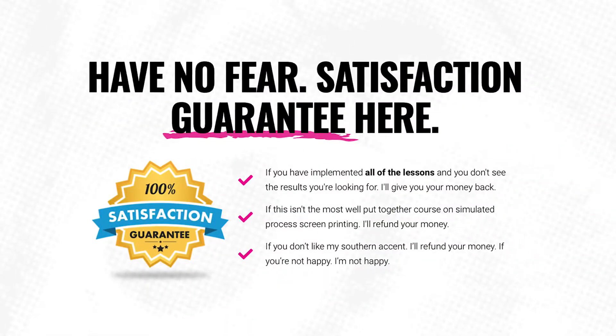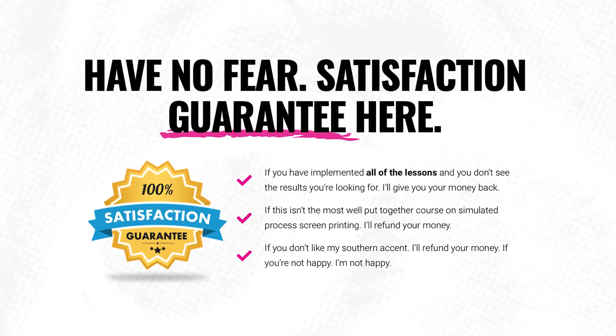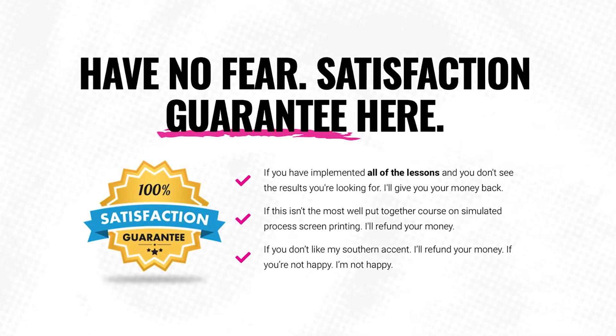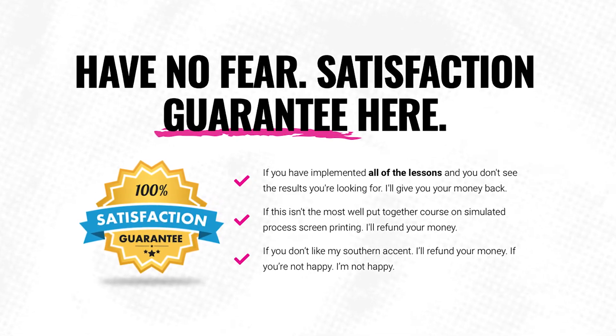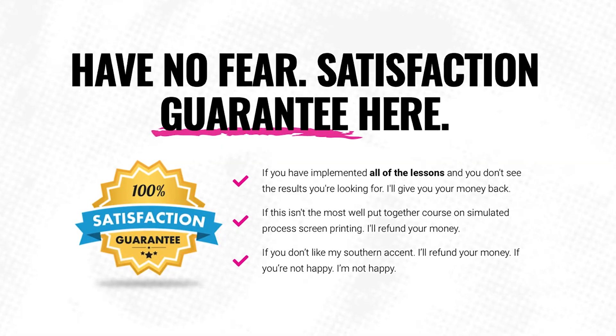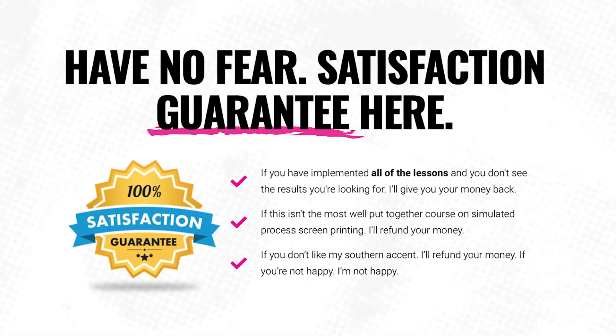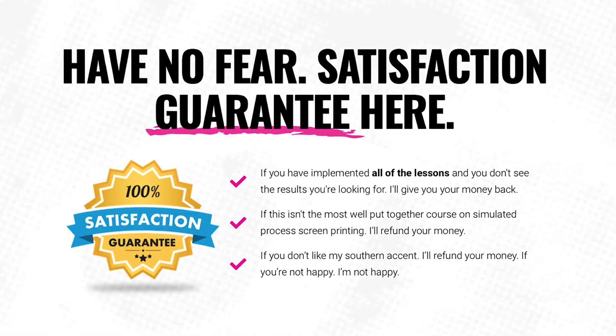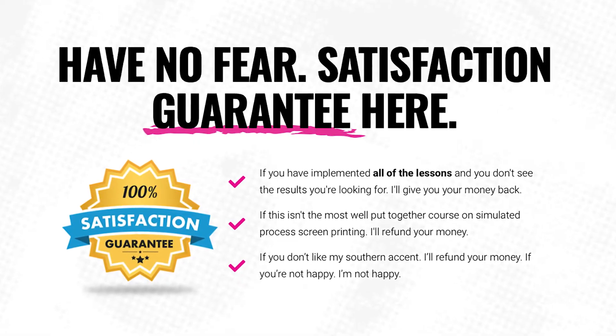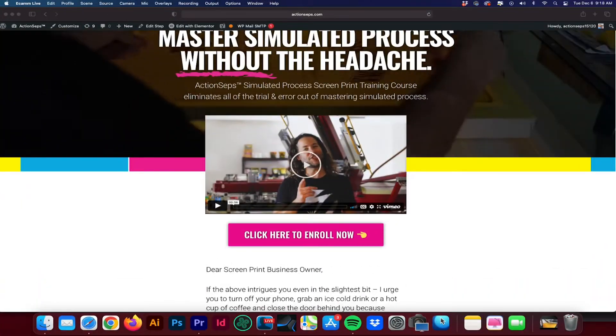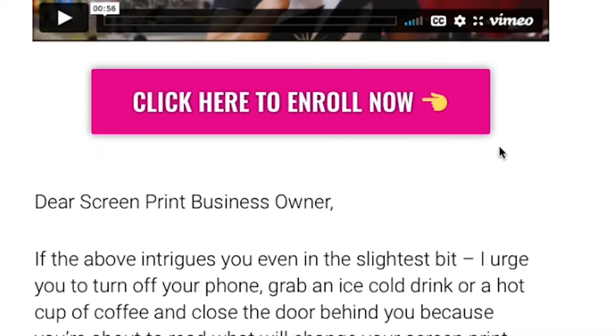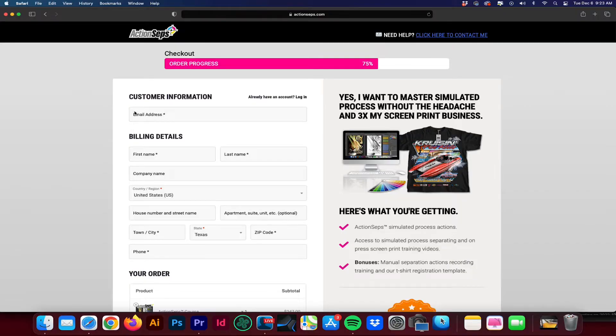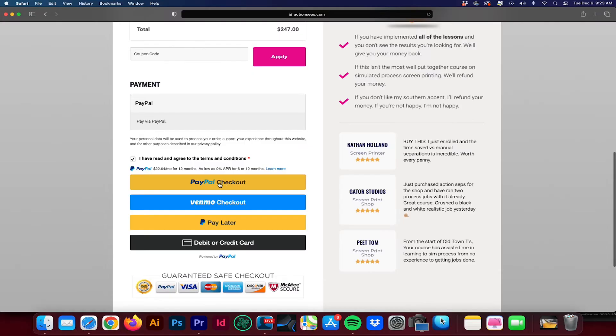Action steps comes with a satisfaction guarantee. If you have implemented all the lessons and you don't see the results that you're looking for, I'll give you your money back. If this isn't the most well put together course on simulated process screen printing, I'll give you your money back. I'll refund it. If you don't like my southern accent, I'll refund your money. If you're not happy, then I'm not happy. So be sure to take action. Hit the enroll button. You see the big hot pink button below. Click that button. Go to the next page. Fill out your information and enroll. Is your journey going to start here or is it going to end here? The decisions you make today define your tomorrow.